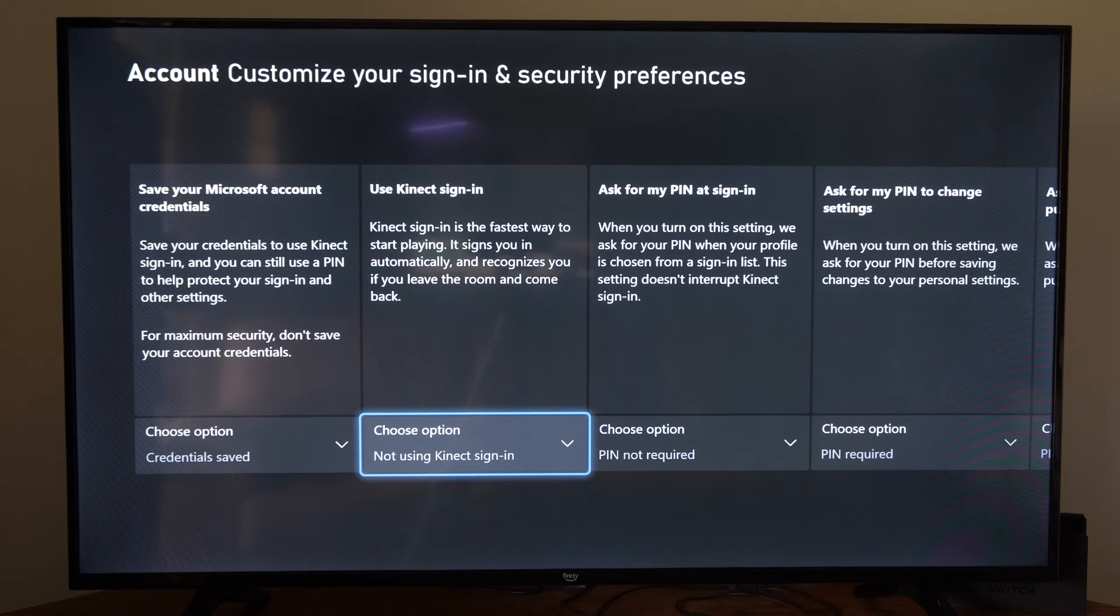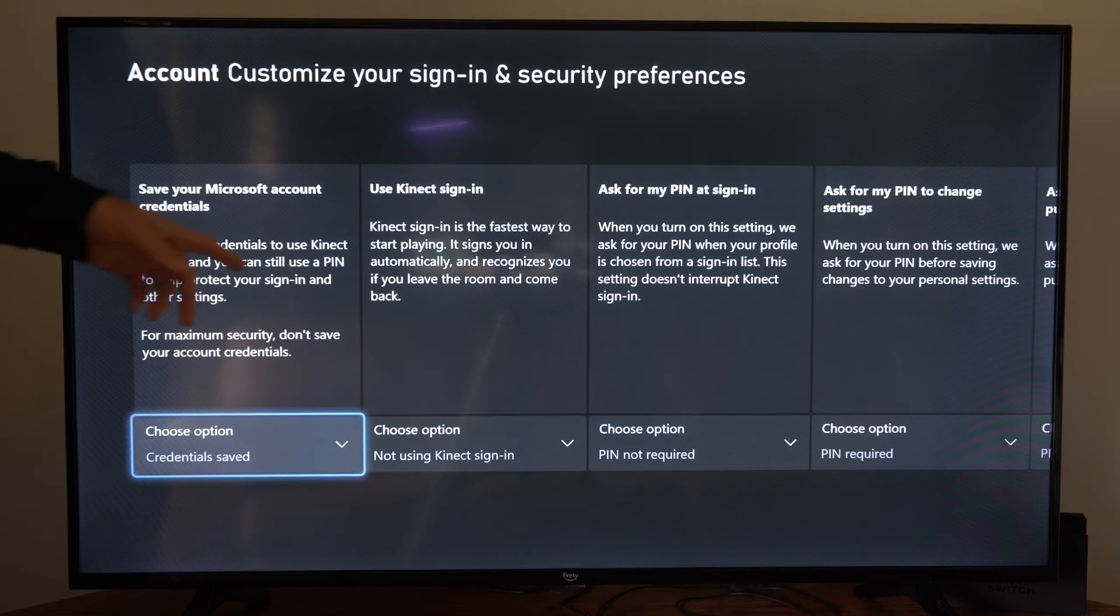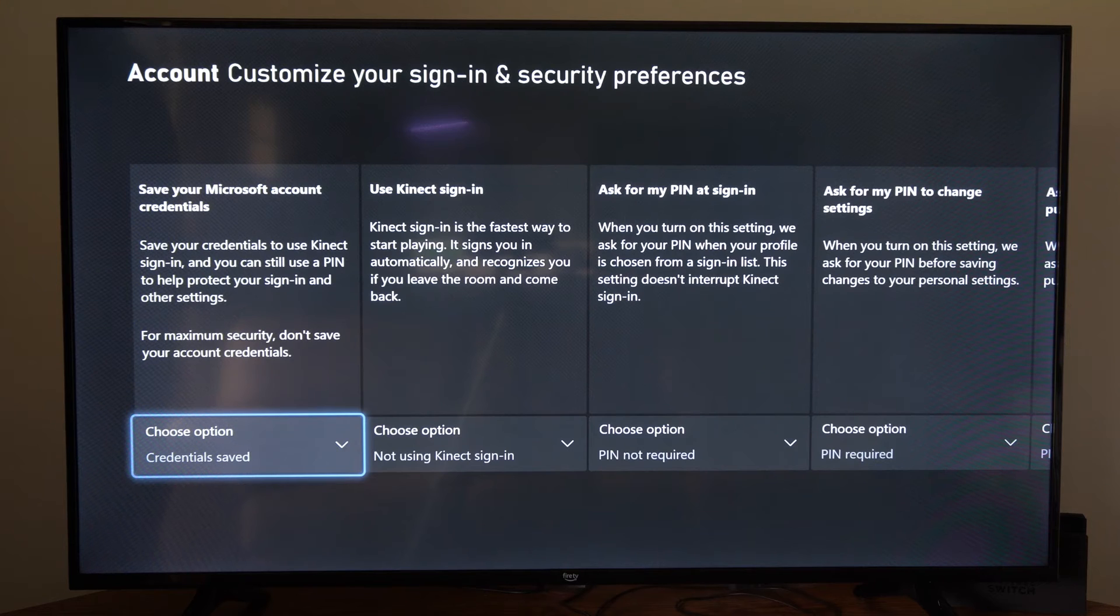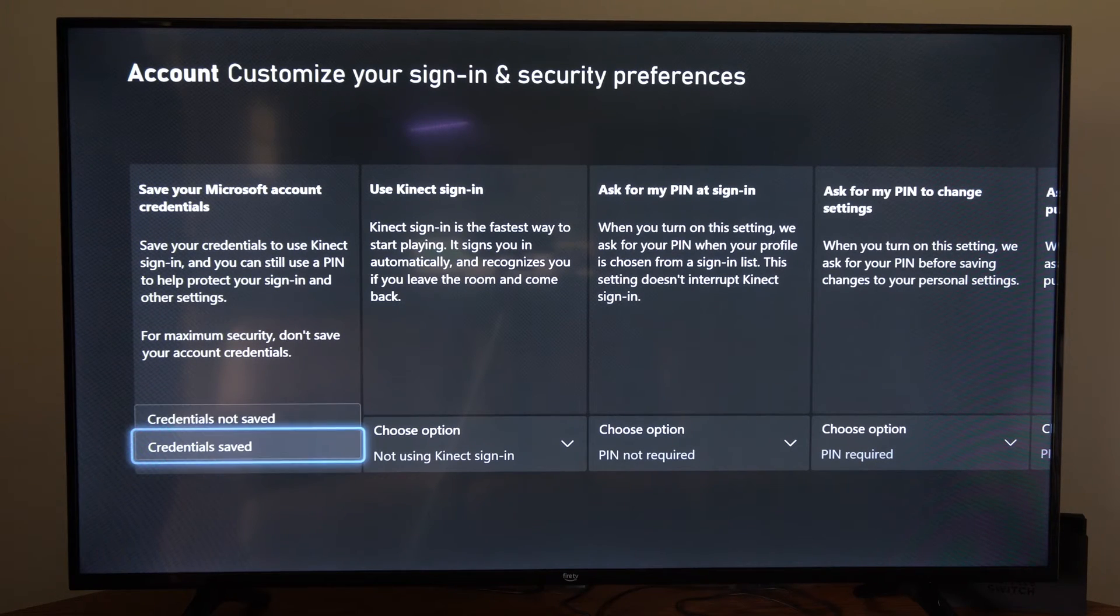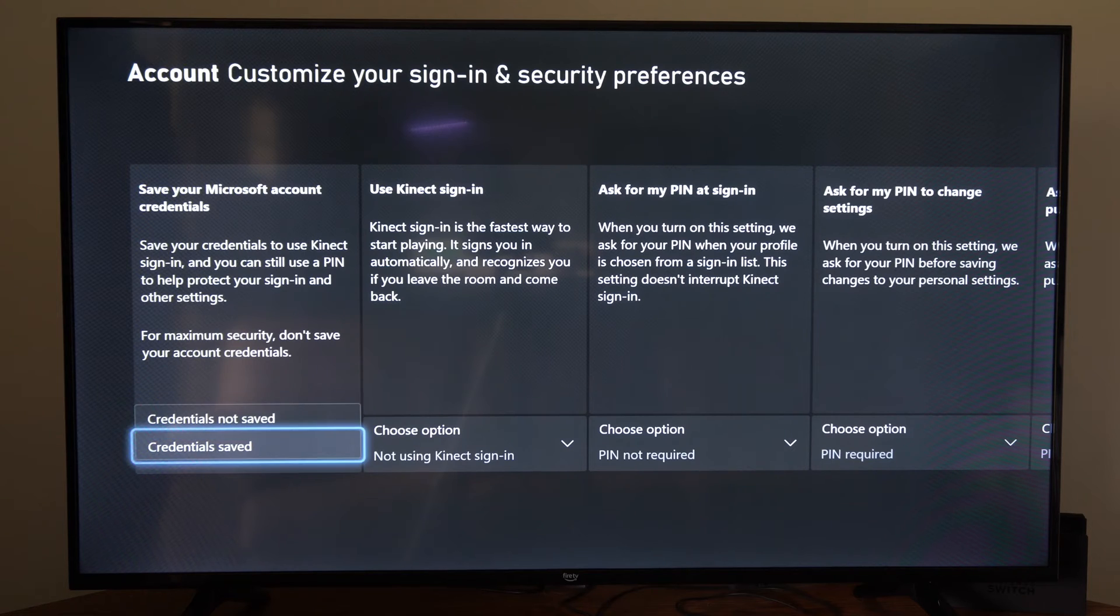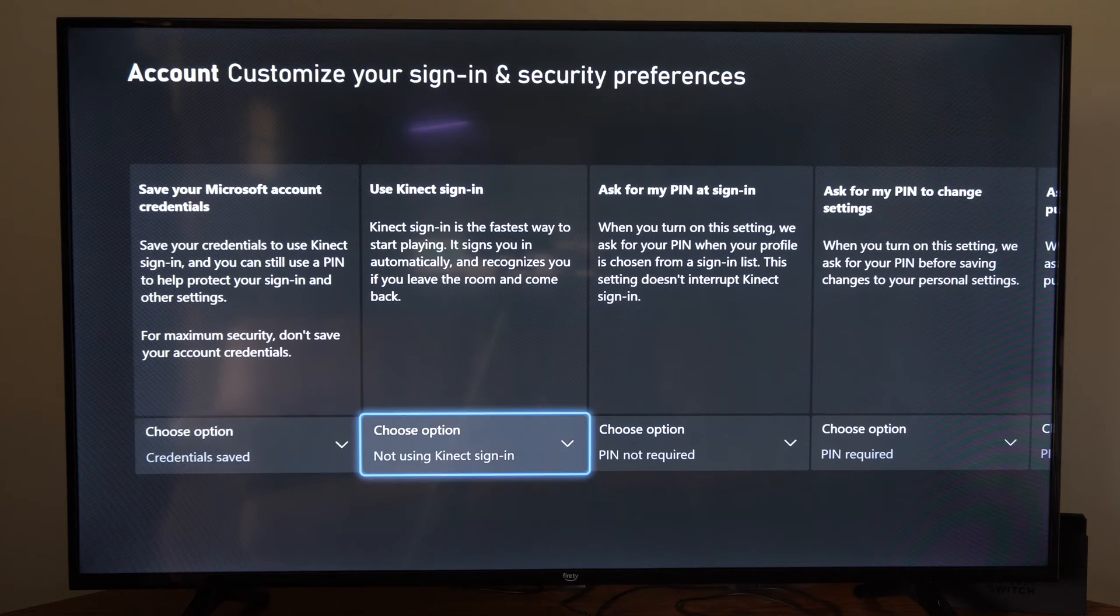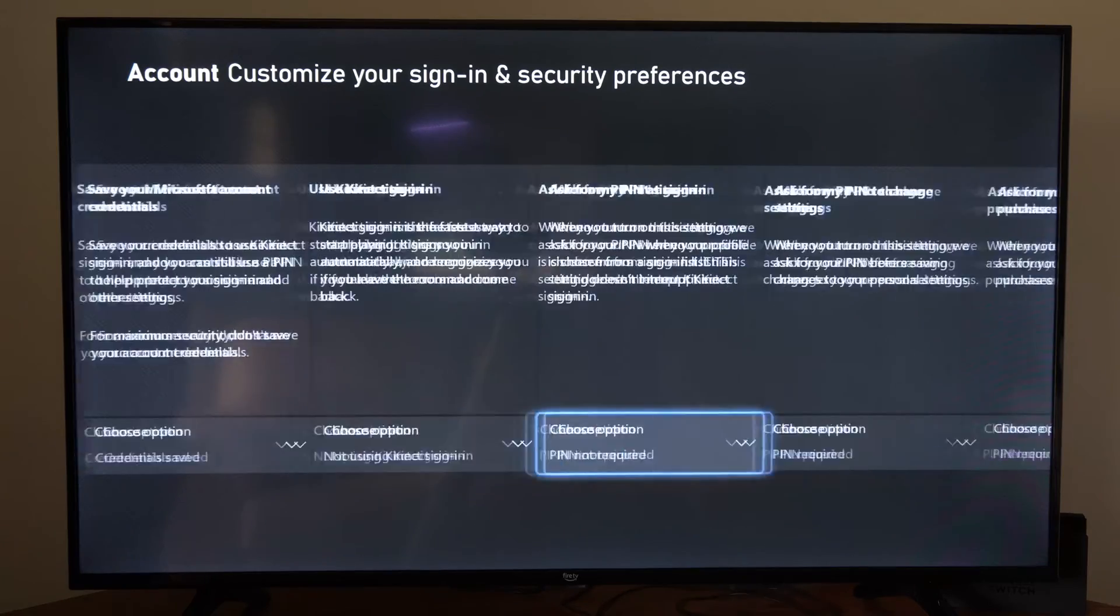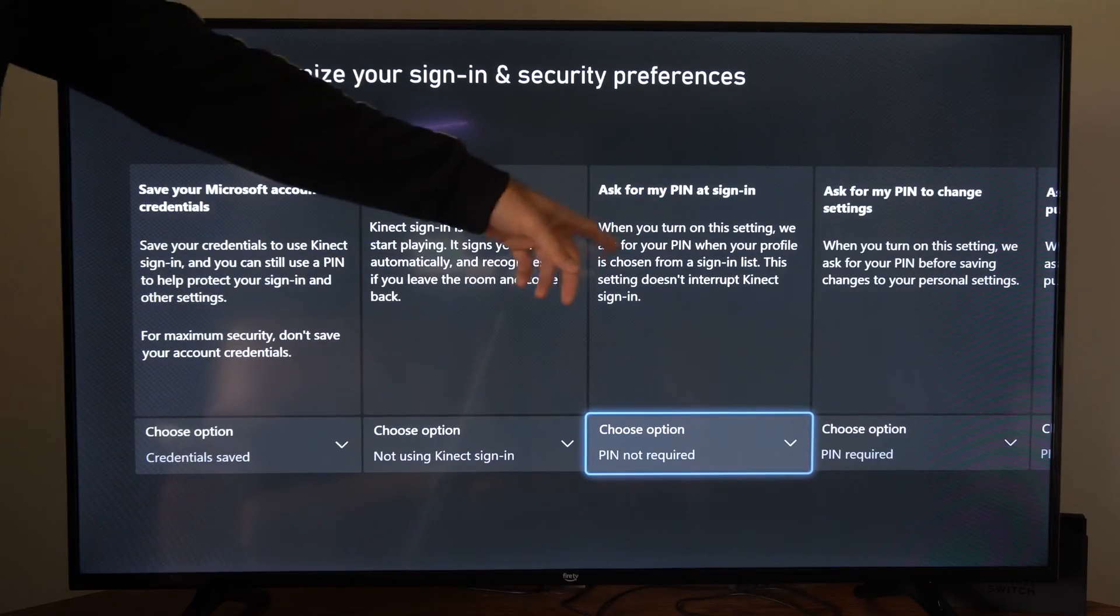So save your Microsoft account credentials, save your credentials to use connect sign in, and you can still use a PIN to help protect your sign in. So if you want to use this to sign in, go ahead and go to this section right here, or you can completely turn it off, use connect sign in, ask for my PIN at sign in.